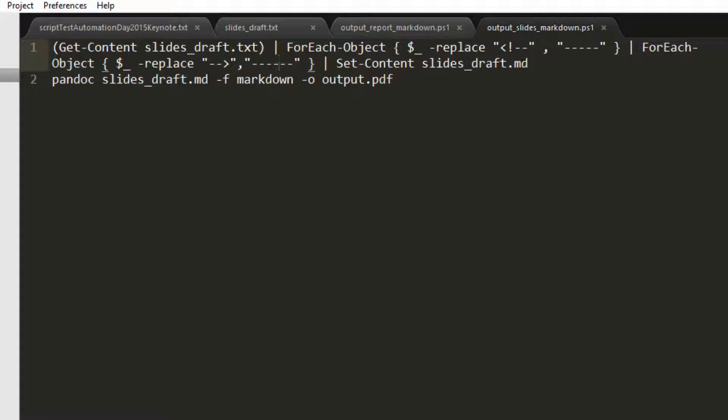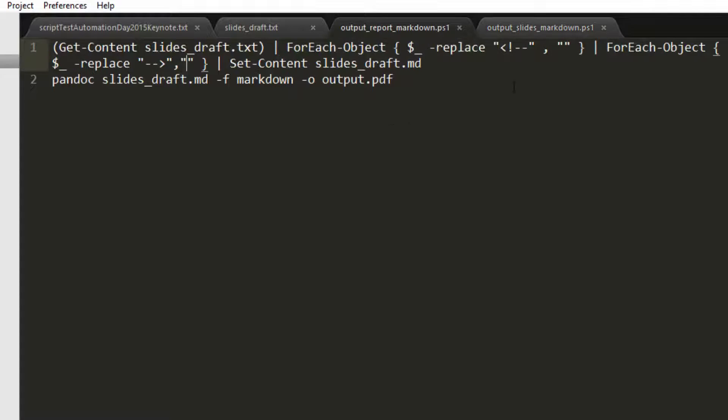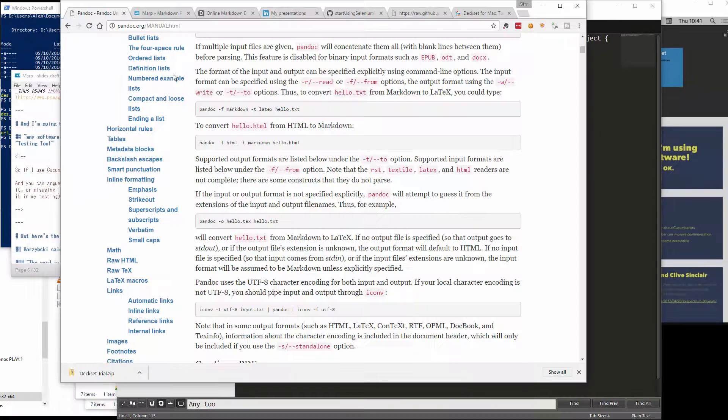I then put it into Pandoc and say: Pandoc, take this markdown file, then output a PDF. I could replace the HTML comments with empty spaces and then I'll get a nicer formatted report.